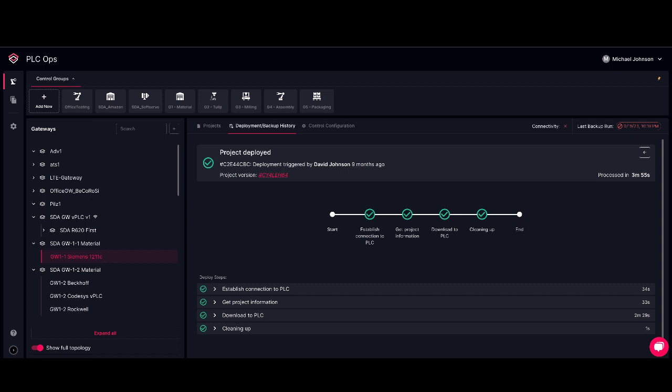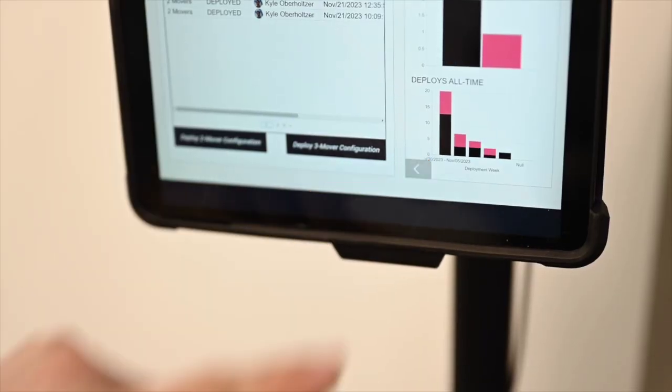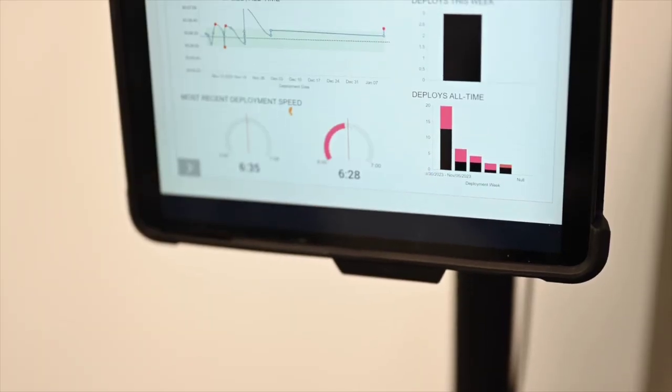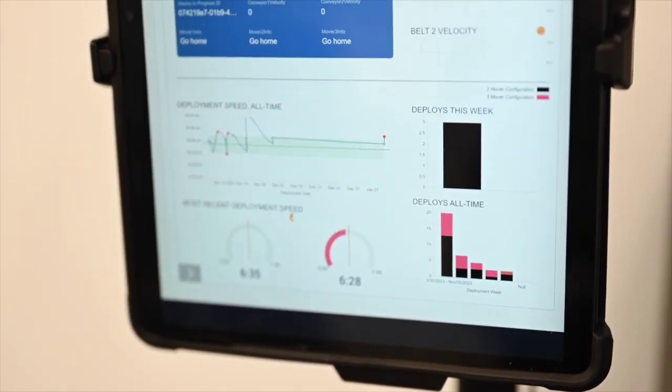Now that this deployment is done, we can see that our automation has also logged other important information like deployment speed and configuration details in our Tulip app. We can see this information here using Tulip analyses.